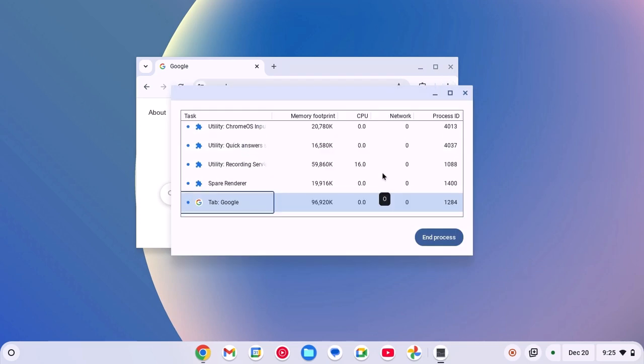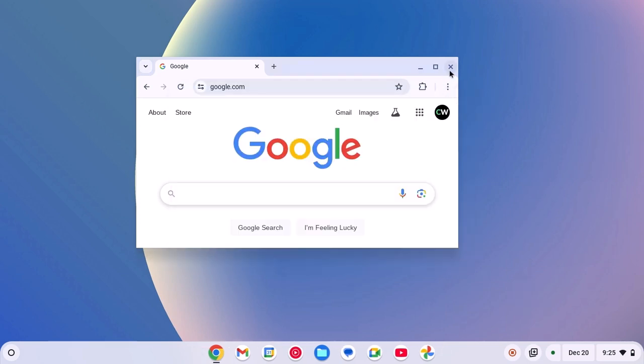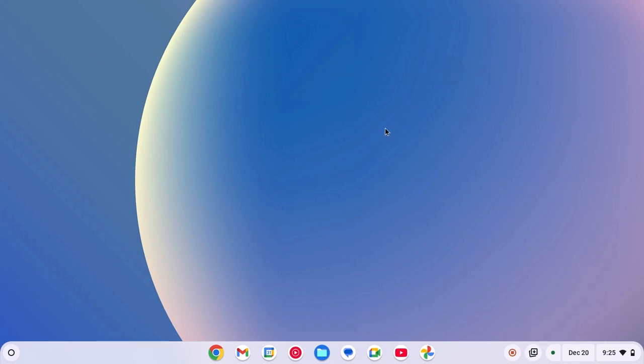So that's it. This is how you can open and use Task Manager on Chromebook. I hope this video was helpful to you. If you found this video helpful, don't forget to hit that like button and subscribe to the channel for more videos like this. Bye for now. See you in the next video.